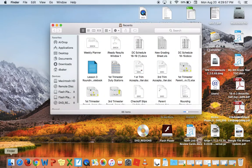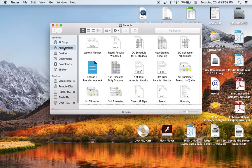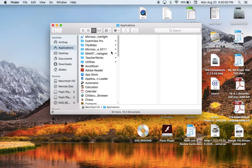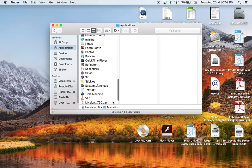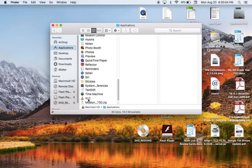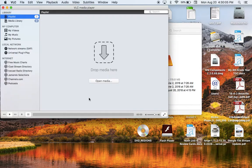Go up to Applications, and if you scroll down to VLC, open that up.